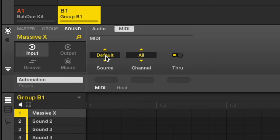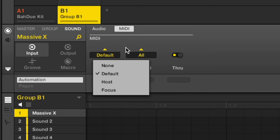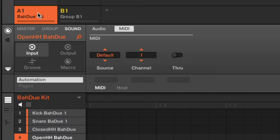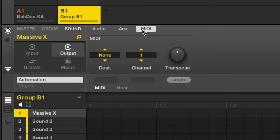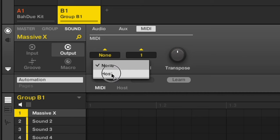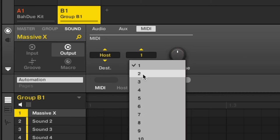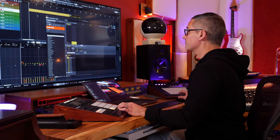For instruments, go to the sound level, click on input, make sure we're on MIDI. Then go to source and set this one to host - this is different from the kit setup where we left it on default. Set the channel to channel 2 and turn through off. Next go to the output, make sure you're on MIDI channel output MIDI for the sound, go to destination and change that to host. Set this to channel 2.